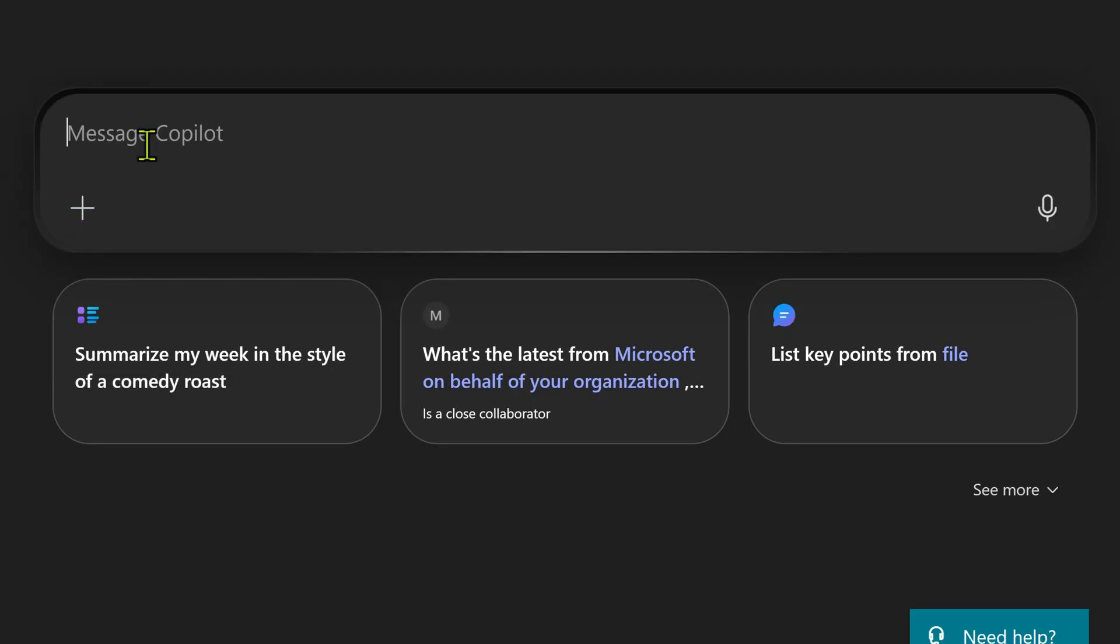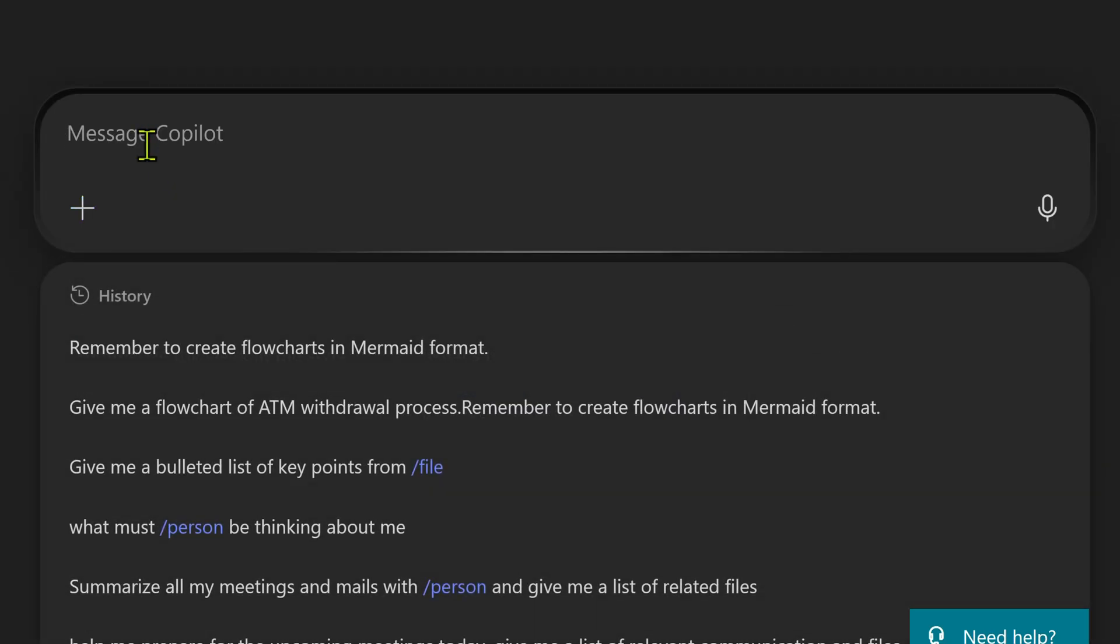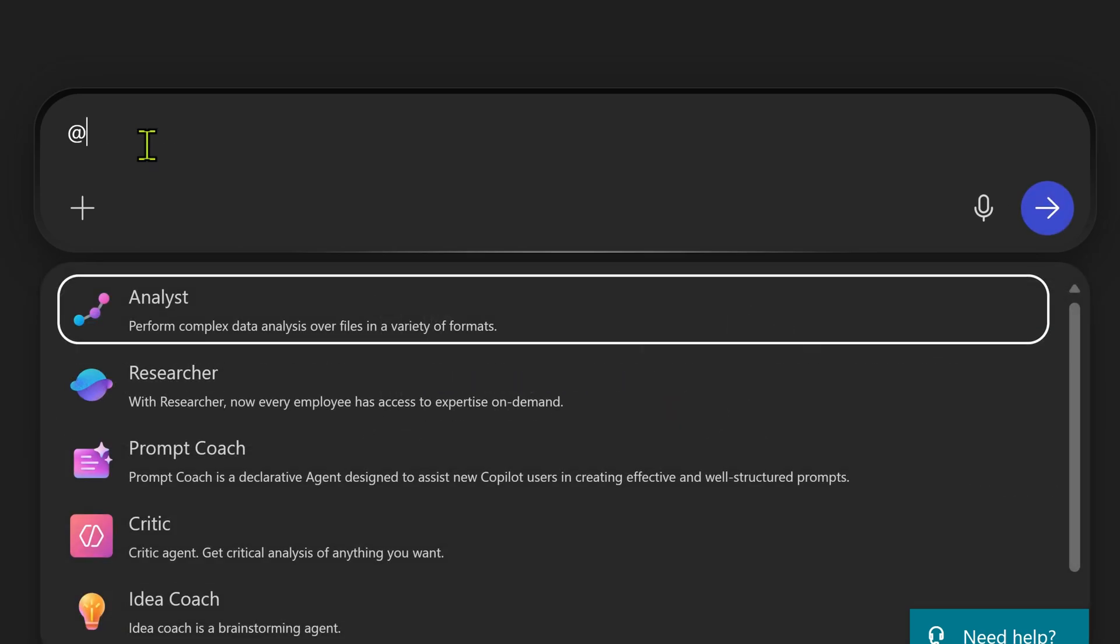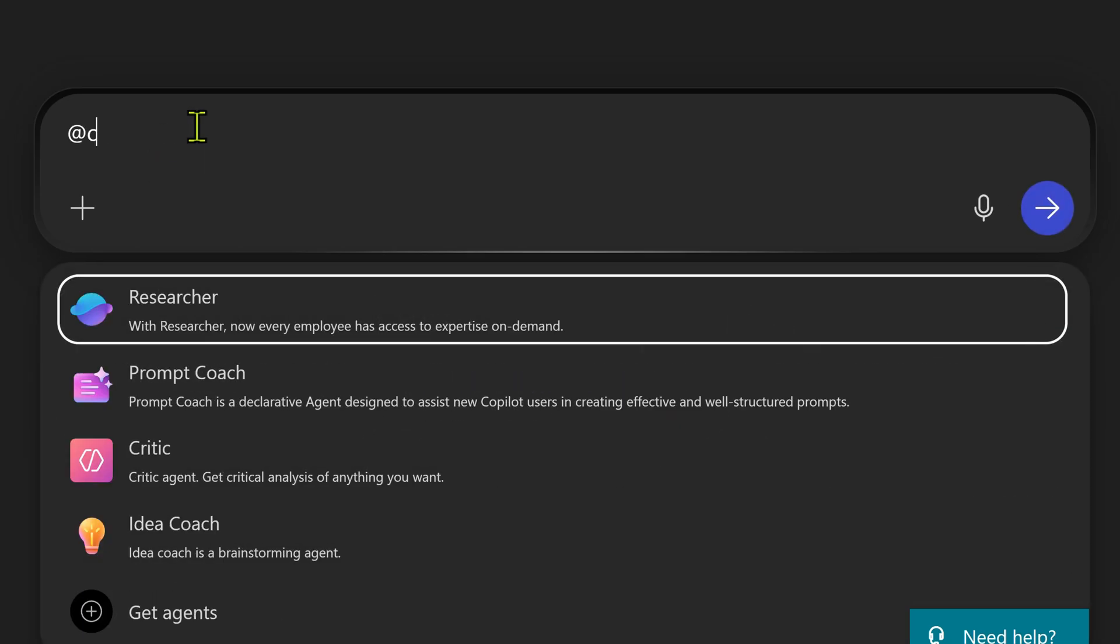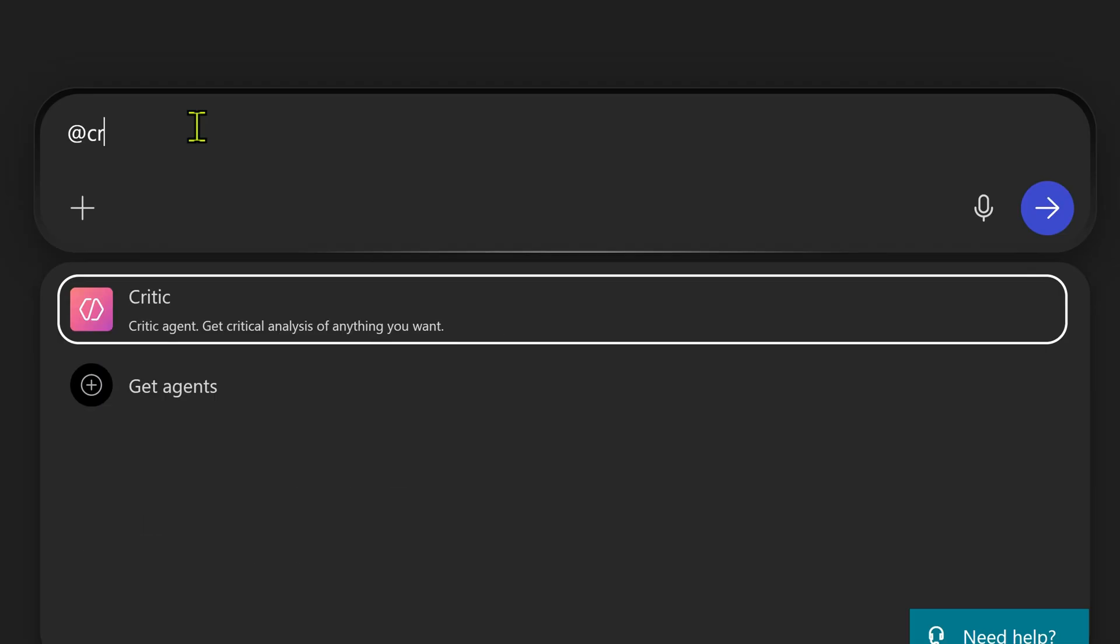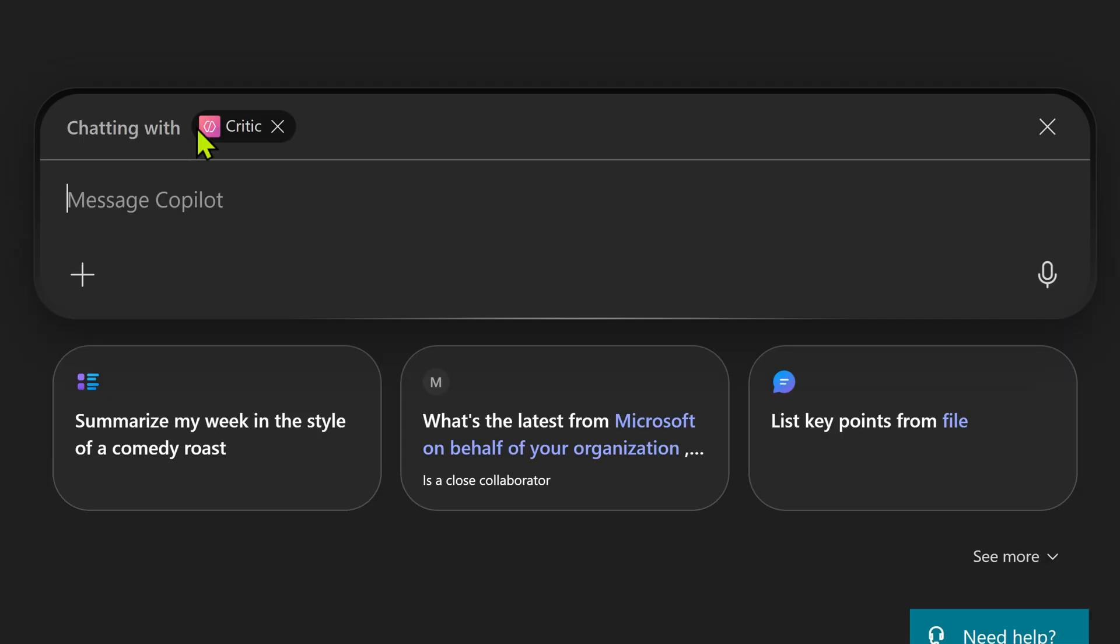If I type at the rate of directly, it will list all the agents and if you type few characters of the name, it is going to filter it. So just select the critic agent.